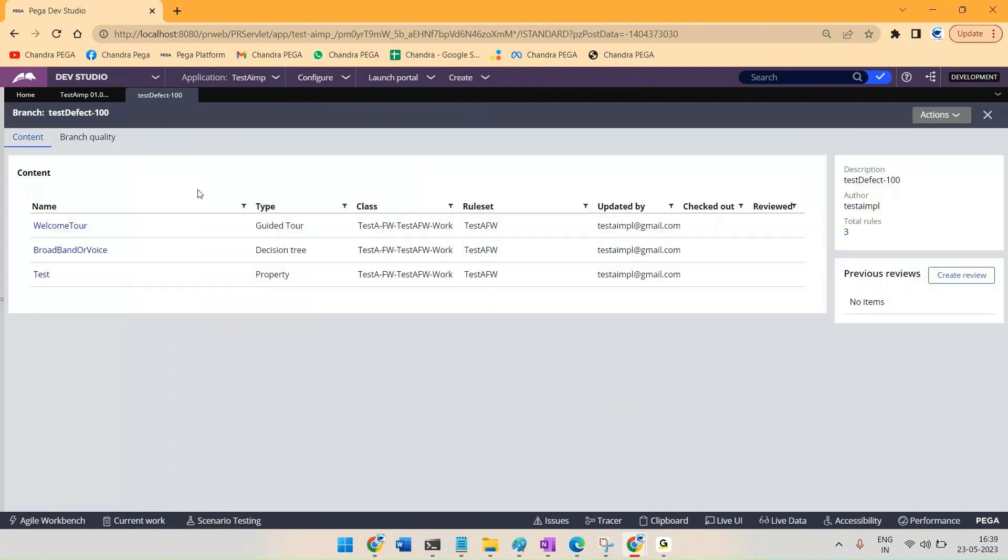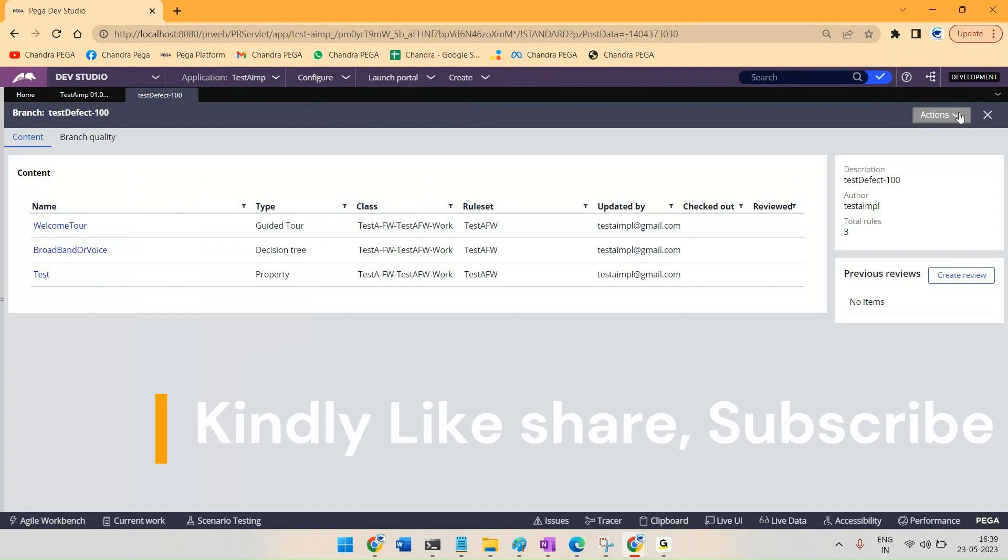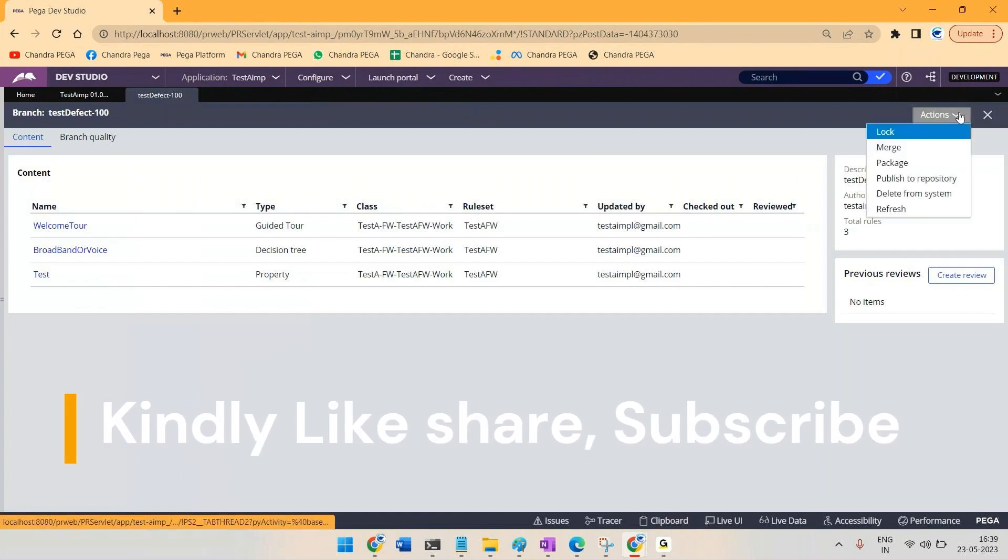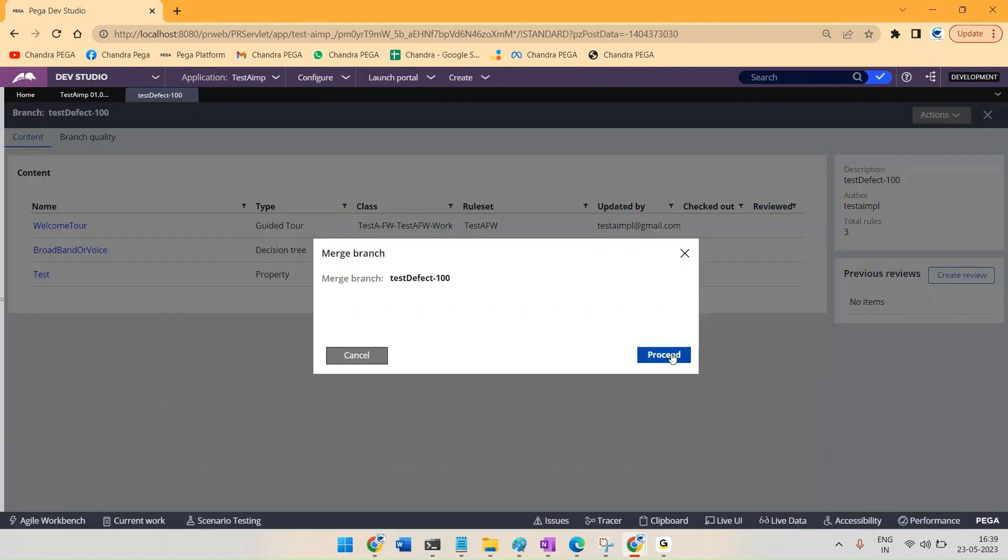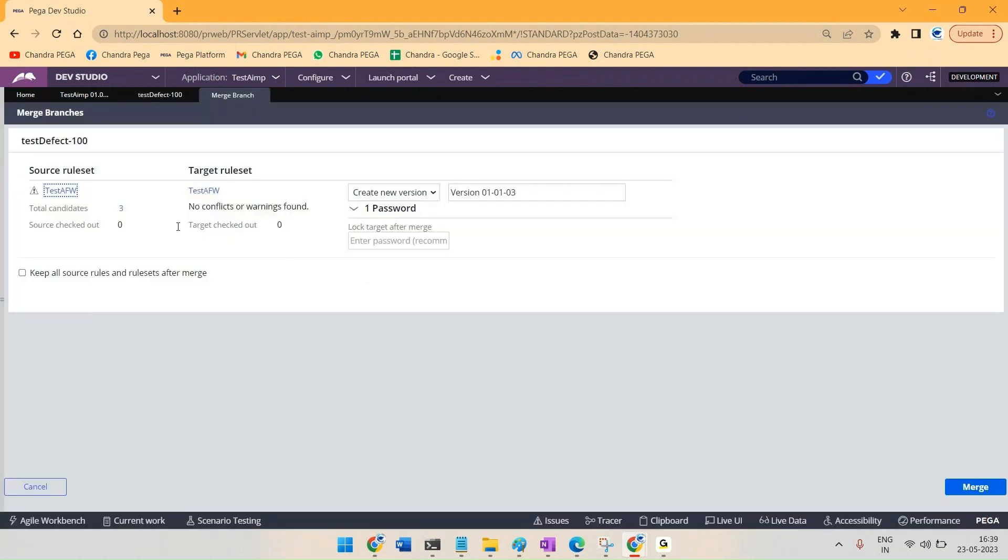You can see all the rules you have created there. Once you are okay merging all the rules to the ruleset, just go to actions and click on merge.